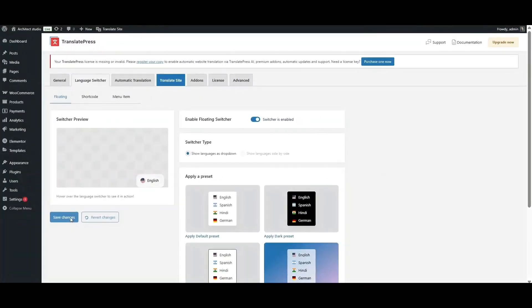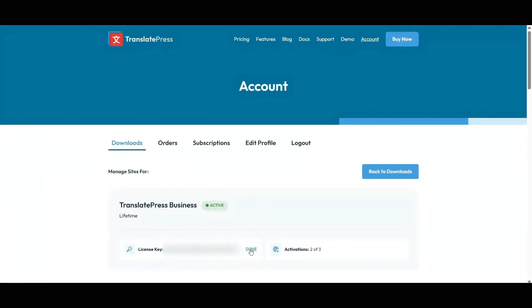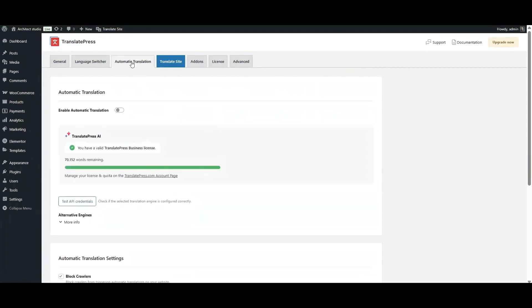Great, now your site is ready for translation. Assuming you want this done as fast as possible, I'll start by showing you how to use TranslatePress AI for instant translations. Simply go to Automatic Translation and enable the automatic translation feature. Here, in order to access the AI word quota included with your plan, you'll need to first activate your license. You can now see how many words will be automatically translated once you hit Save Changes.